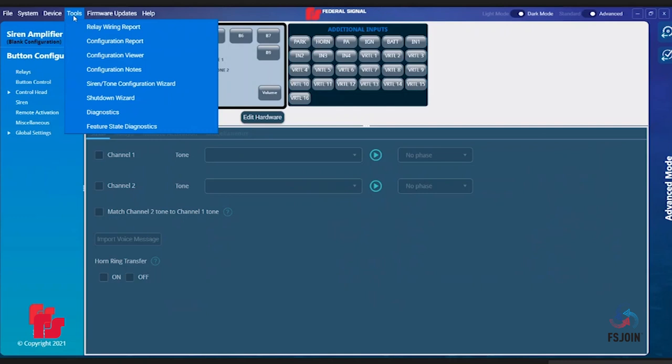Shutdown Wizard, Diagnostics, and Feature State Diagnostics.